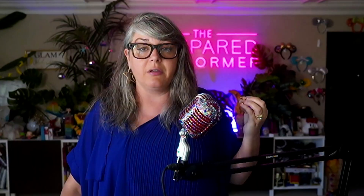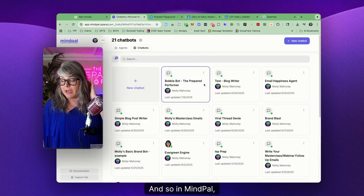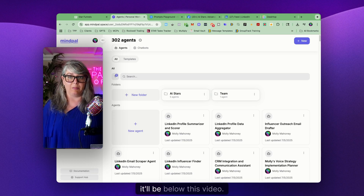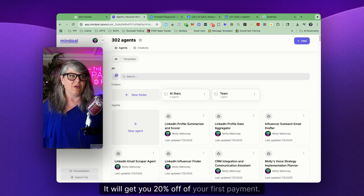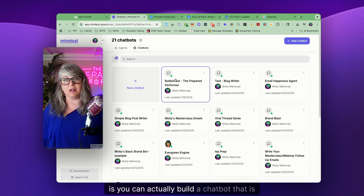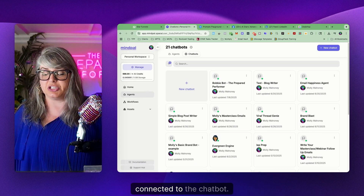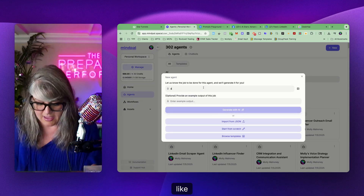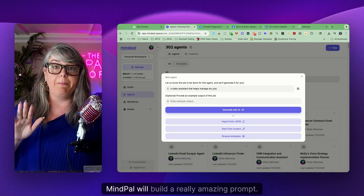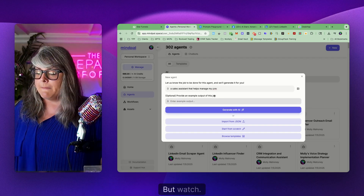This will work on the back side of ChatGPT in what they call the Playground. But if you want to build this as a chatbot that you can turn into a Chrome extension like I showed you, what I love to use is a tool called MindPal. In MindPal I've got 21 chatbots and around 300 agents built out. I have a 20% off discount code — it's the word 'molly' — it will be below this video. So in MindPal, if you go into the chatbots, you first need to build an agent connected to the chatbot. Go into Agents, click New Agent, and say something like 'A sales assistant that helps manage my CRM.' MindPal will build a really amazing prompt automatically.